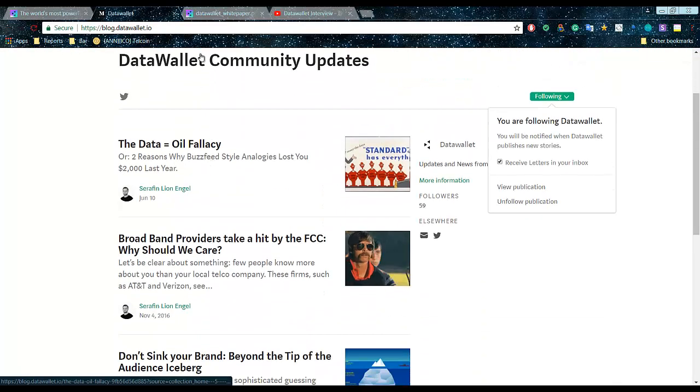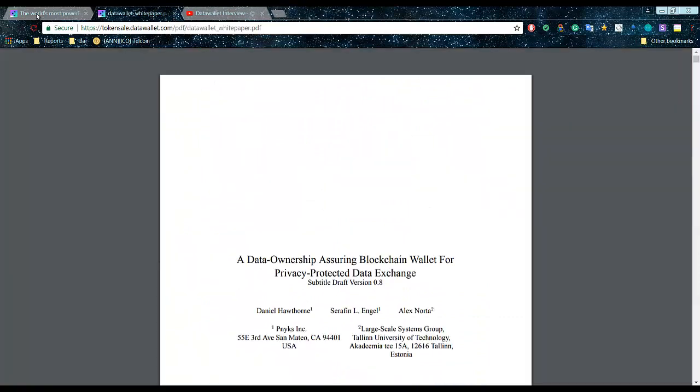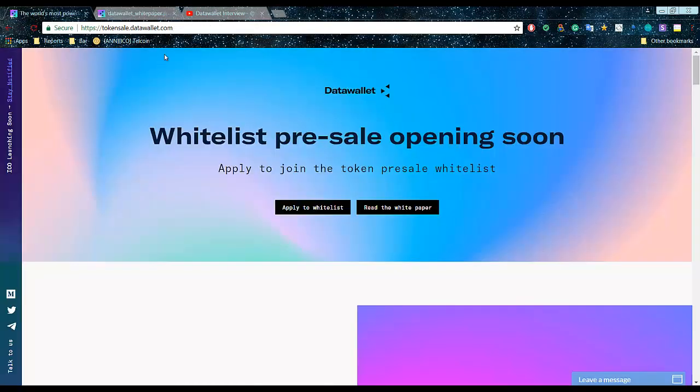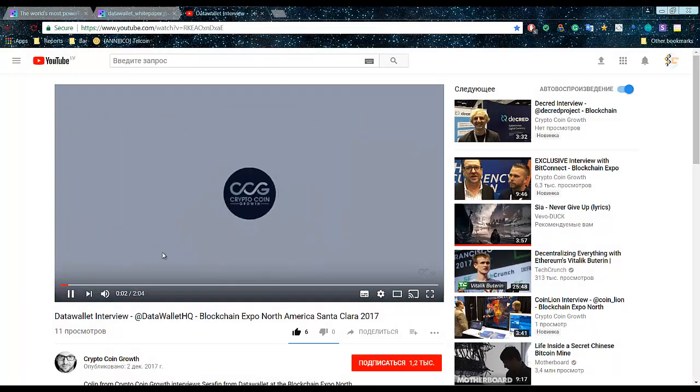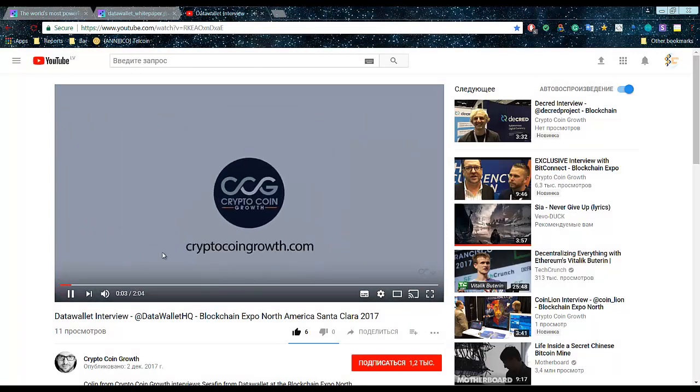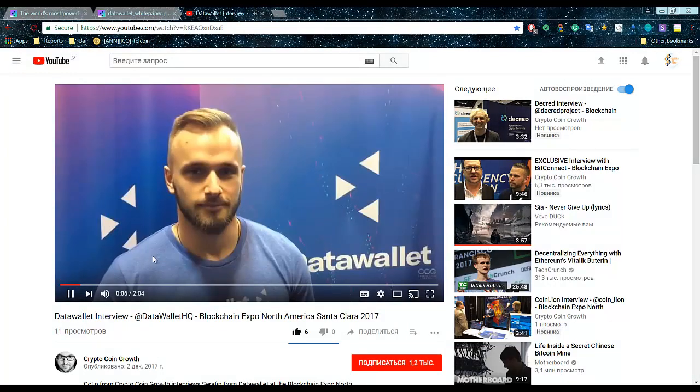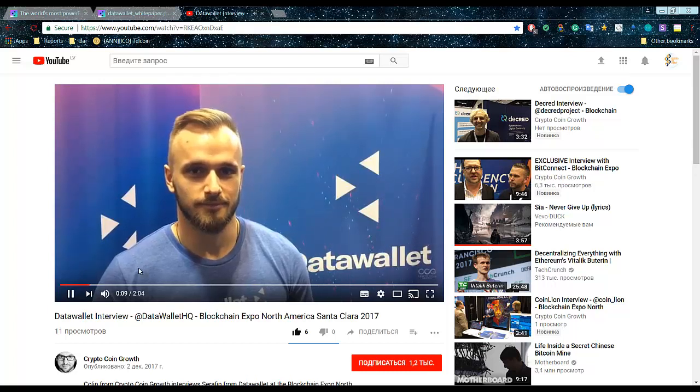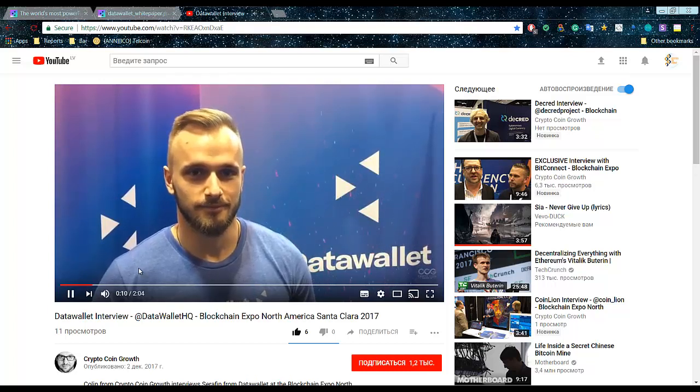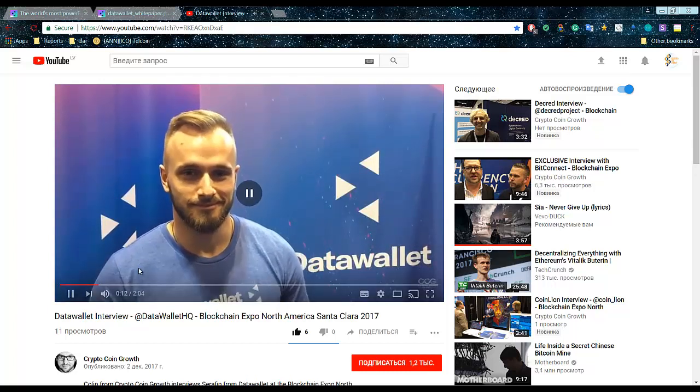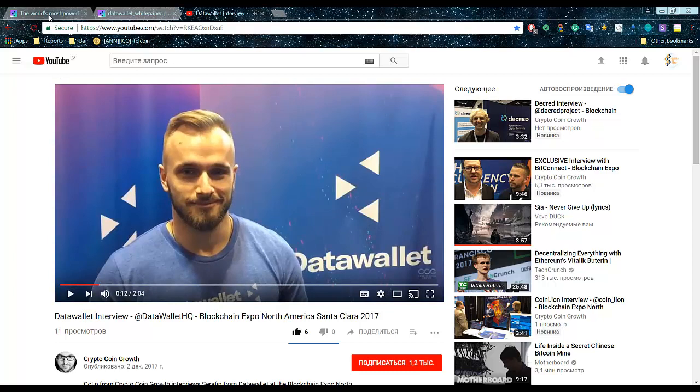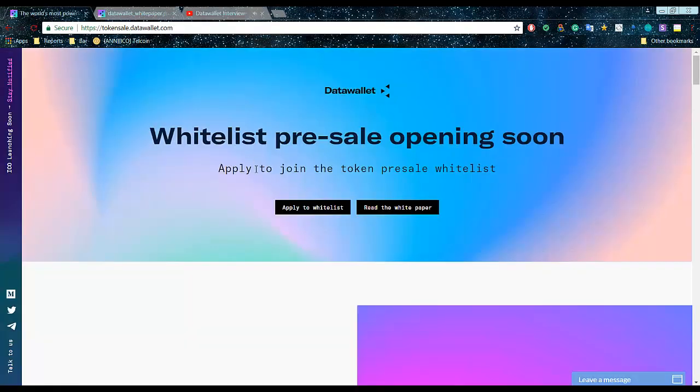Subscribe to their Medium blog to stay tuned for the news. Recently there was a call from Crypto Coin Growth. Today we're talking with Sarah from Data Wallet. We saw a blog post.